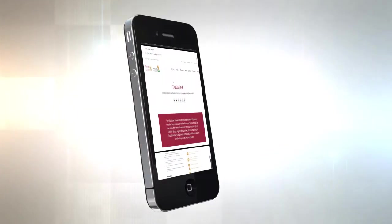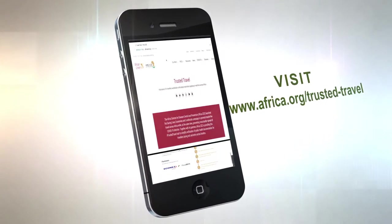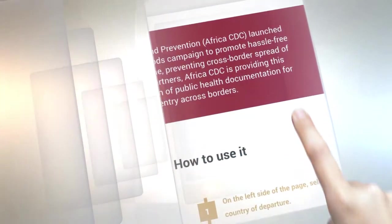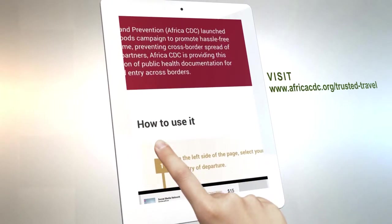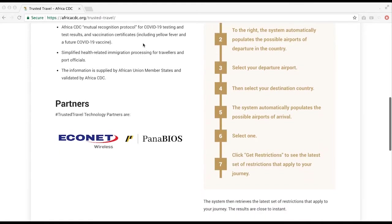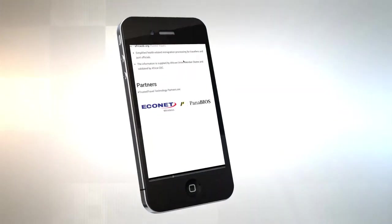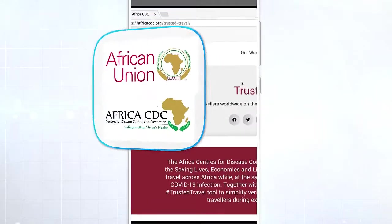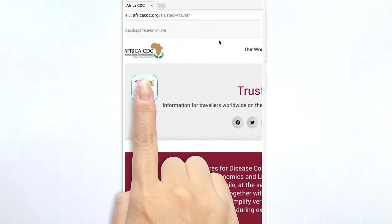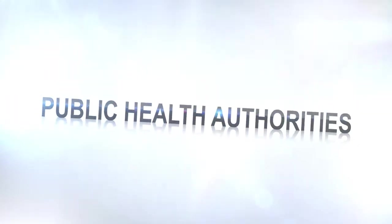Welcome to the Africa CDC COVID-19 Trusted Travel Portal. This portal aims to promote harmonized, standardized, and coordinated entry and exit for travelers in Africa by providing access to information on travel restrictions and COVID-19 testing requirements for international travel. The portal is divided into four modules for the following groups: public health authorities, COVID-19 laboratory test providers, airline operators, and travelers.